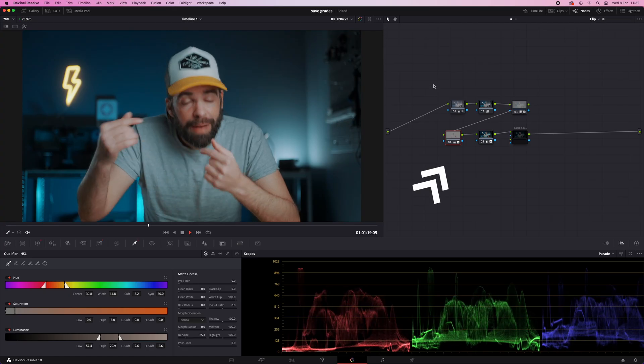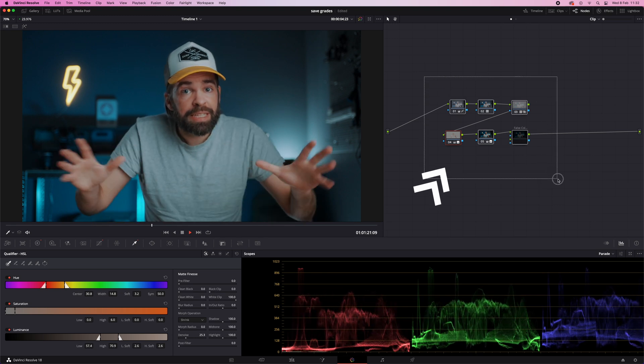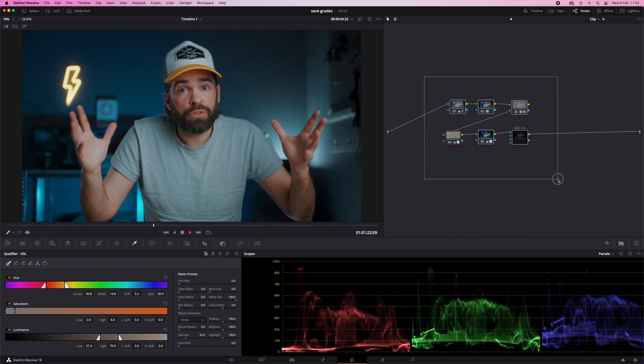So let me show you some ways you can save a color grade, but also the masks and effects and basically the whole node structure.